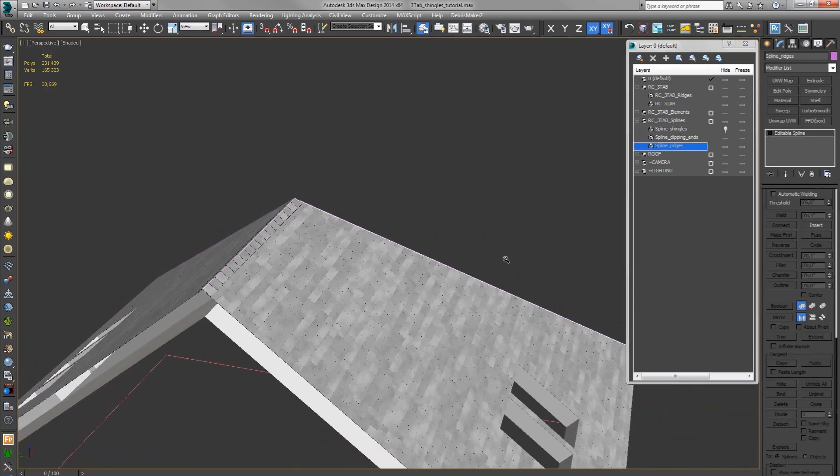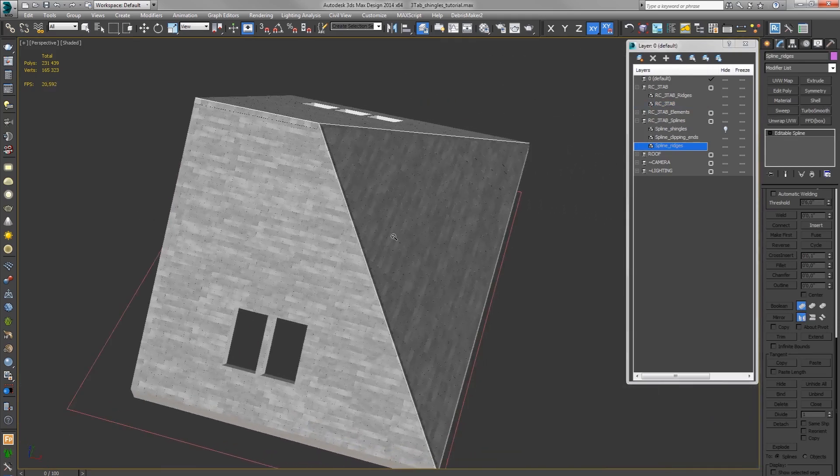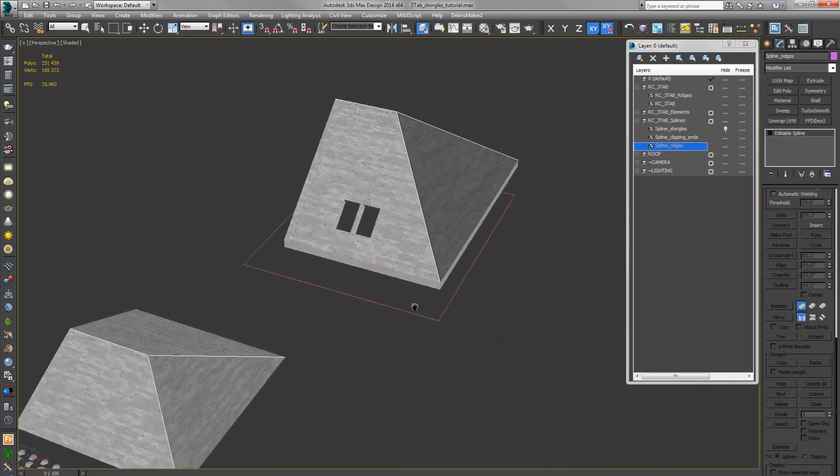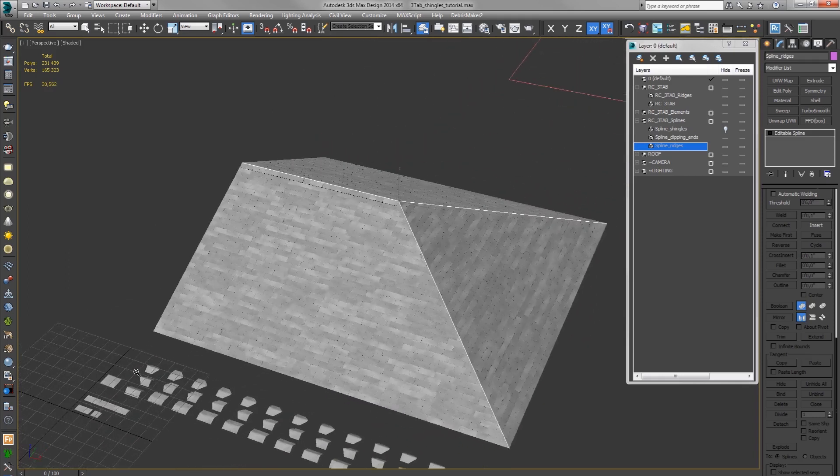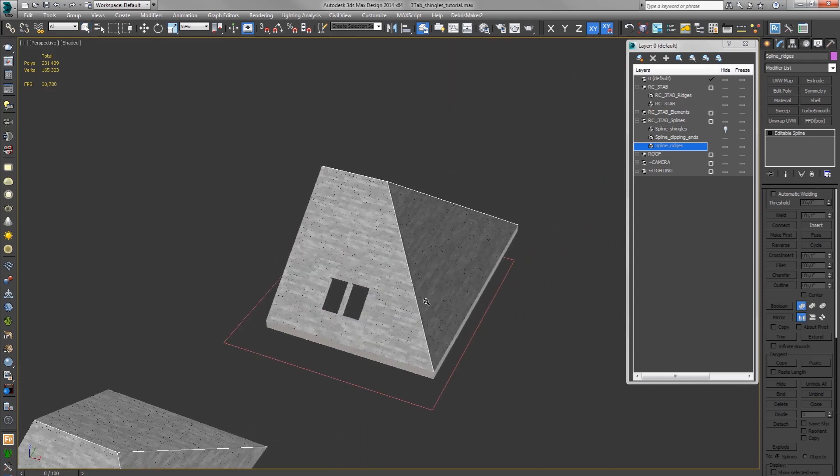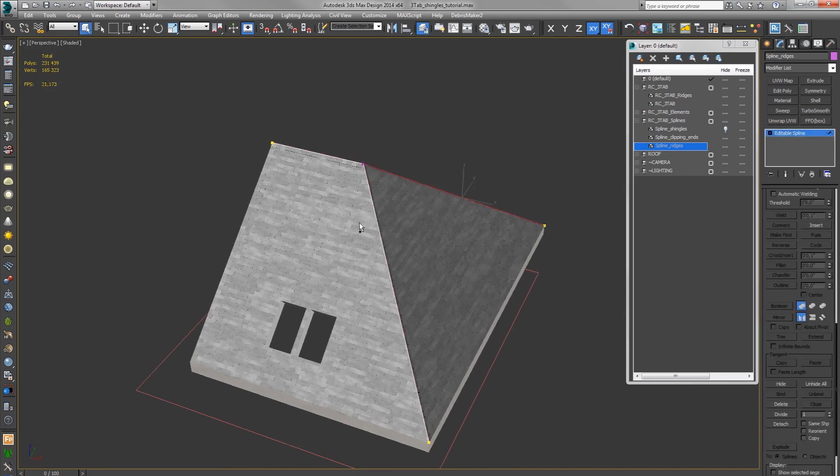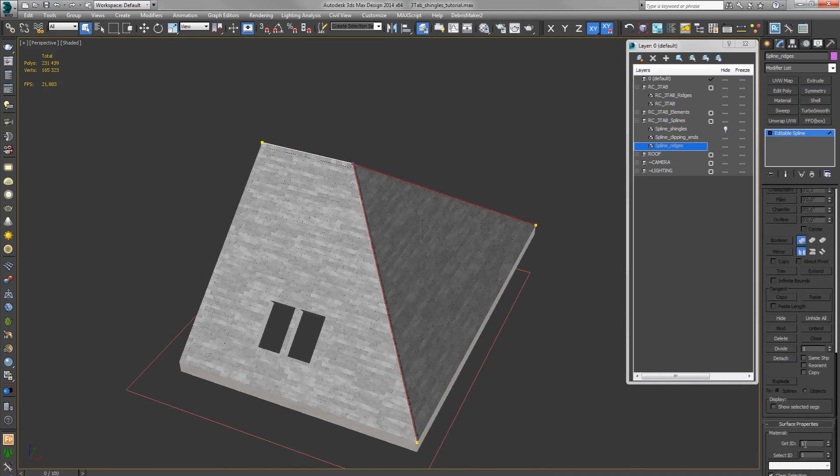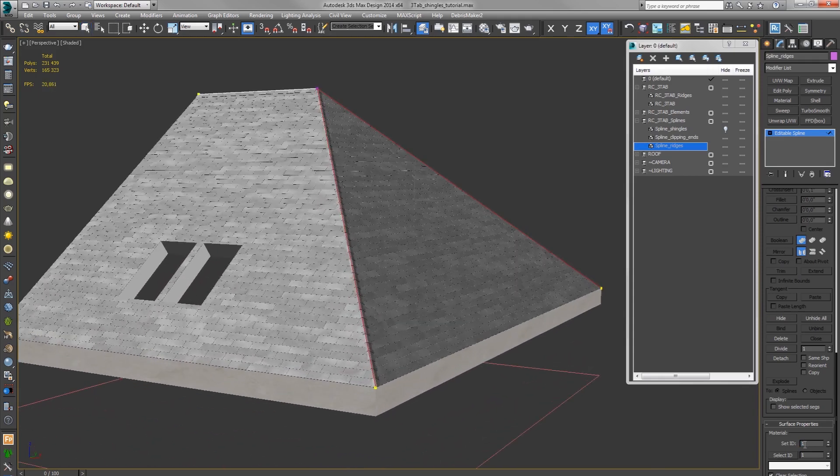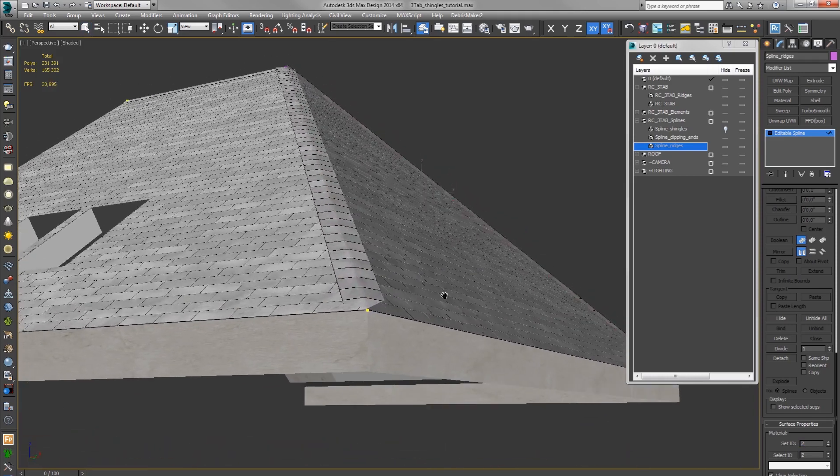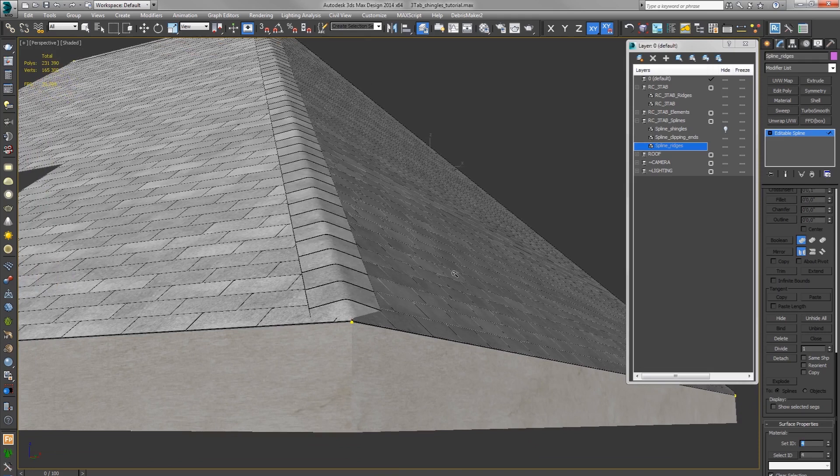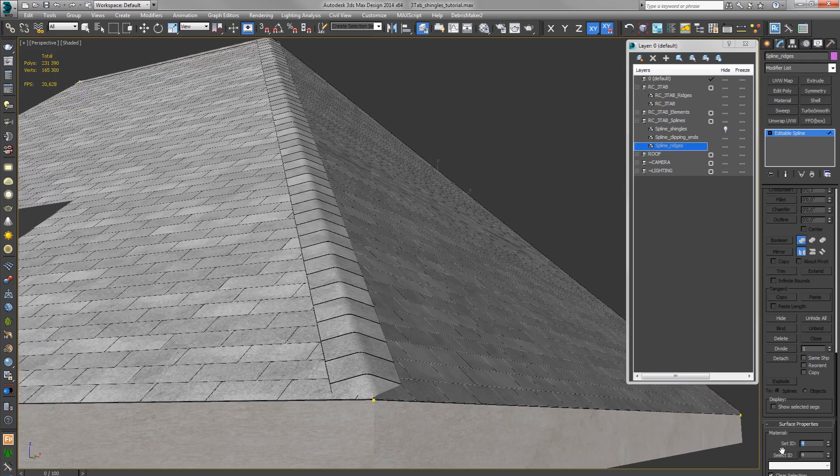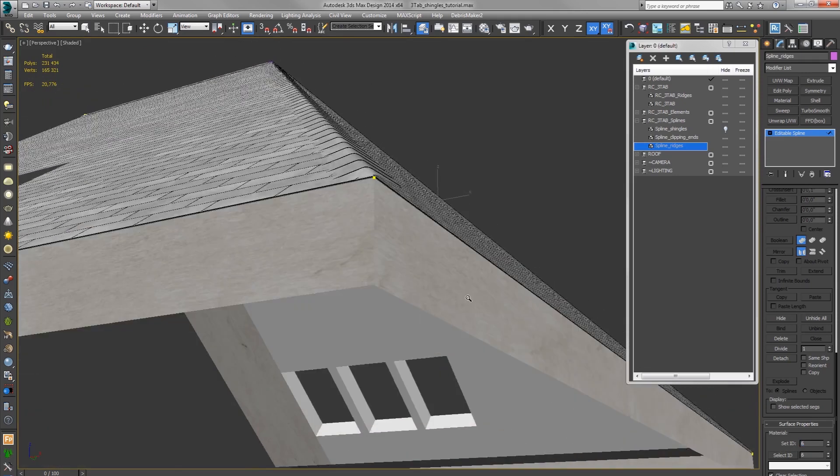But for this side we will have to use different ridge cap elements. So right now we are using only the first ridge cap 01 on all the ridges. But we want to use a different element here. So you change that by changing the spline ID. So when you put spline ID 2, we are using the second ridge cap 02. Three third, four fourth and so on. So we will pick one that matches more or less the angle.